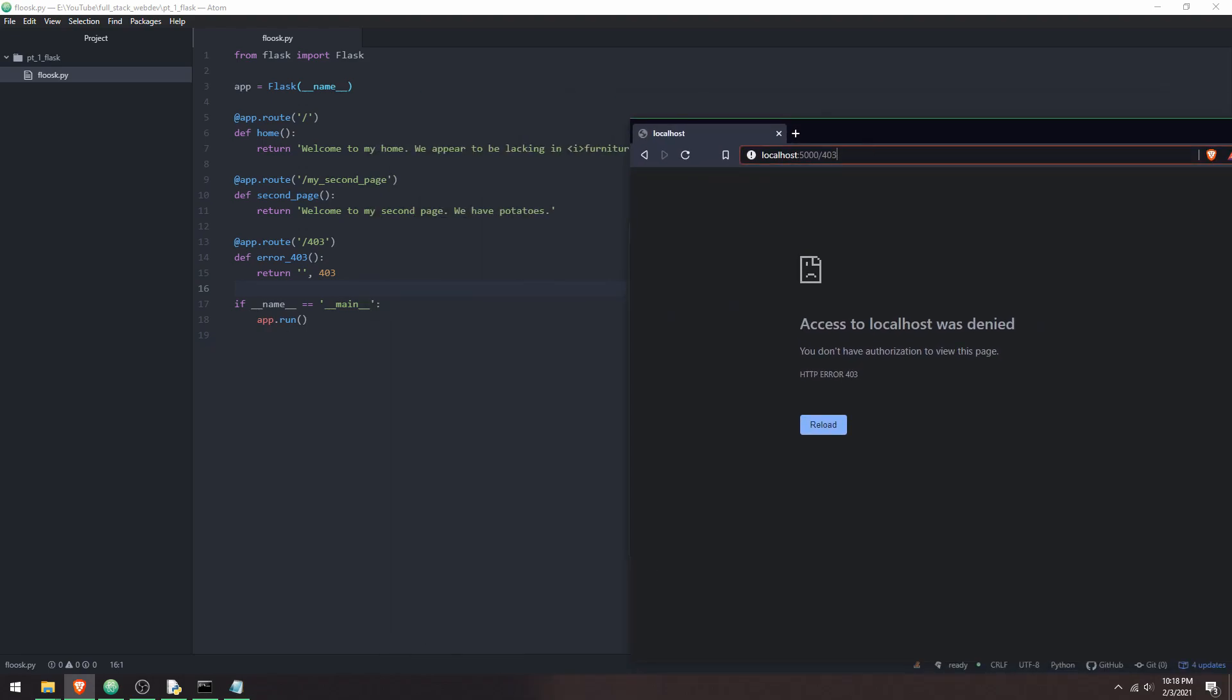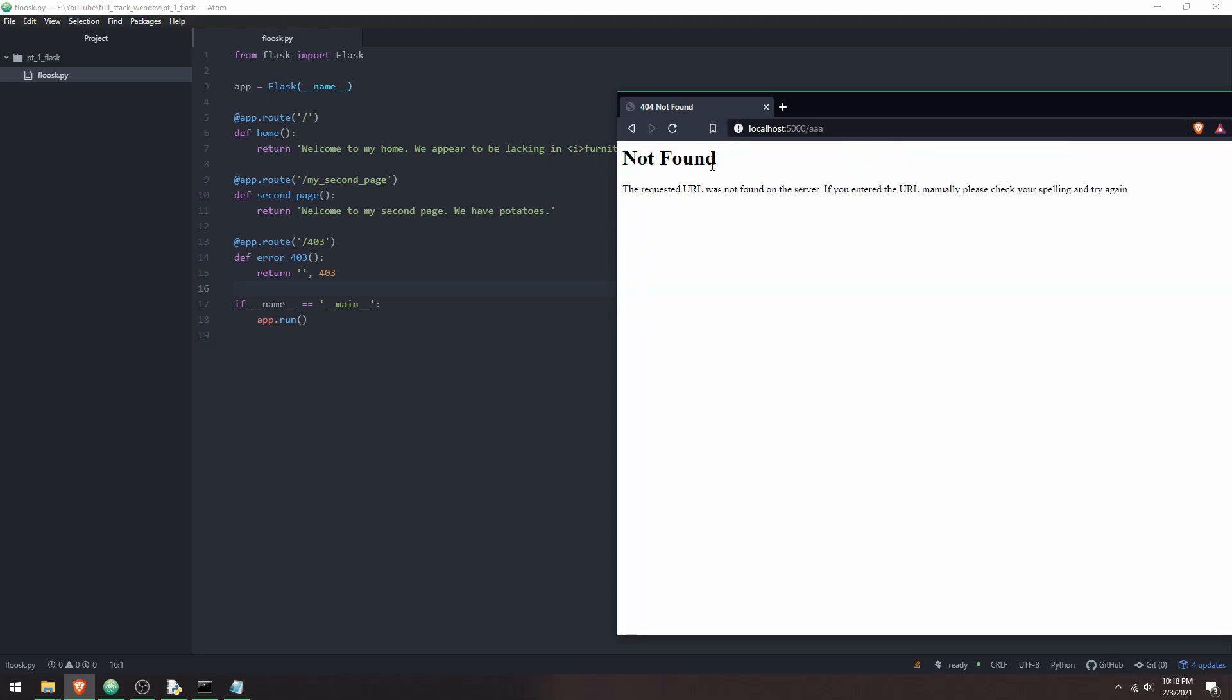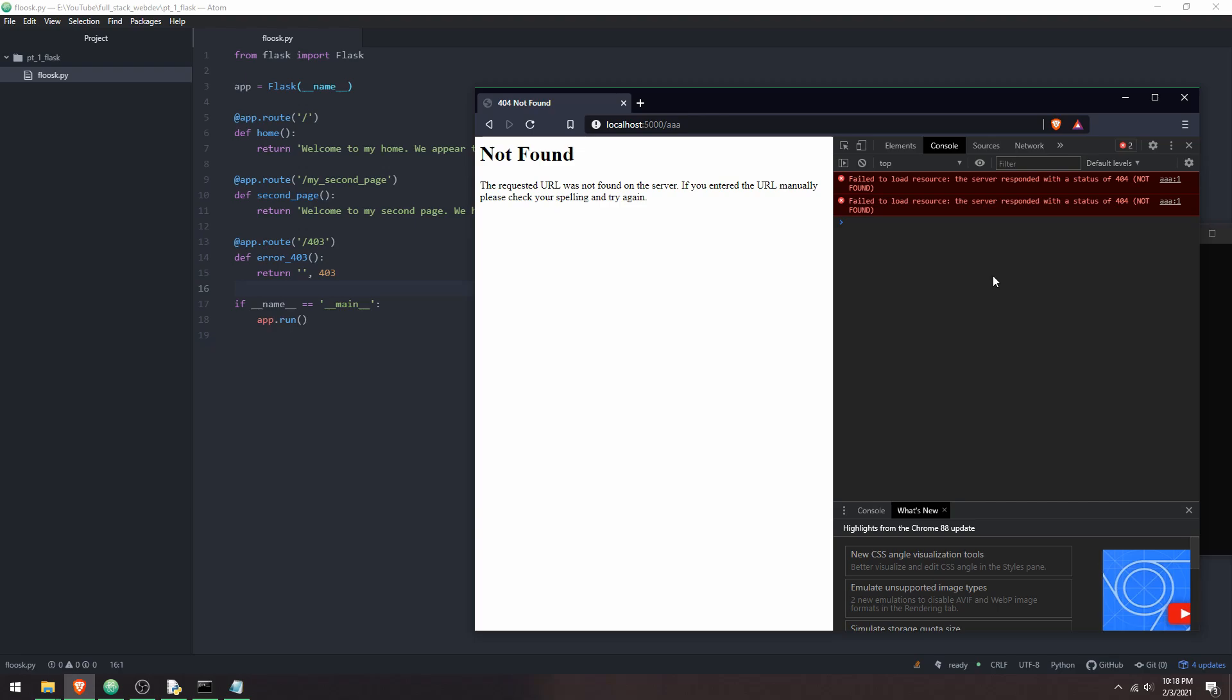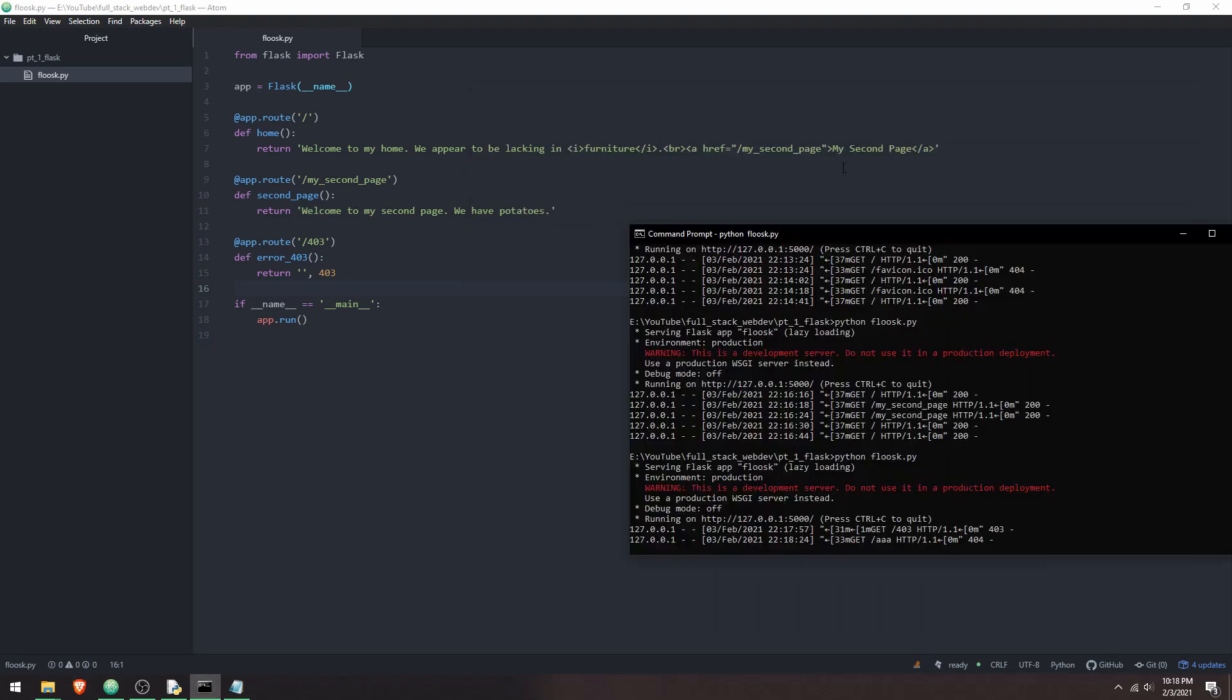There's all sorts of different response codes that will do different things. I can show you another response code that Flask implements by default. It's the, it should be the 404 response code, the not found one. If you look in the console here, you can see failed to load resource, the server responded with status of 404. So this is automatically implemented when you don't have an endpoint for that page.